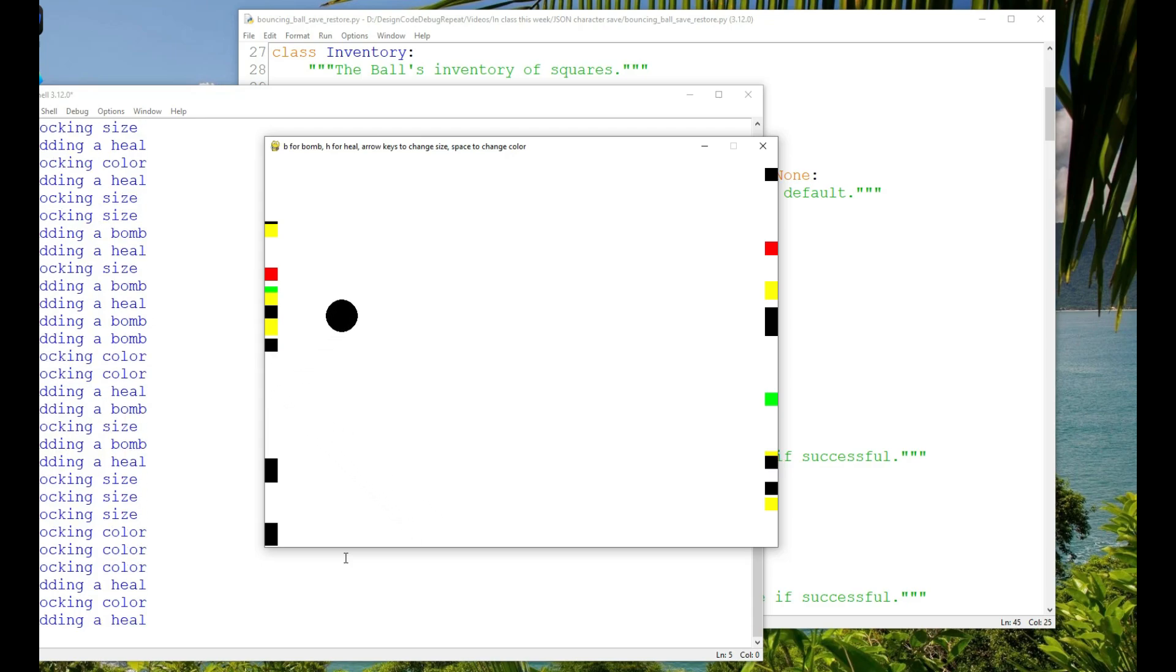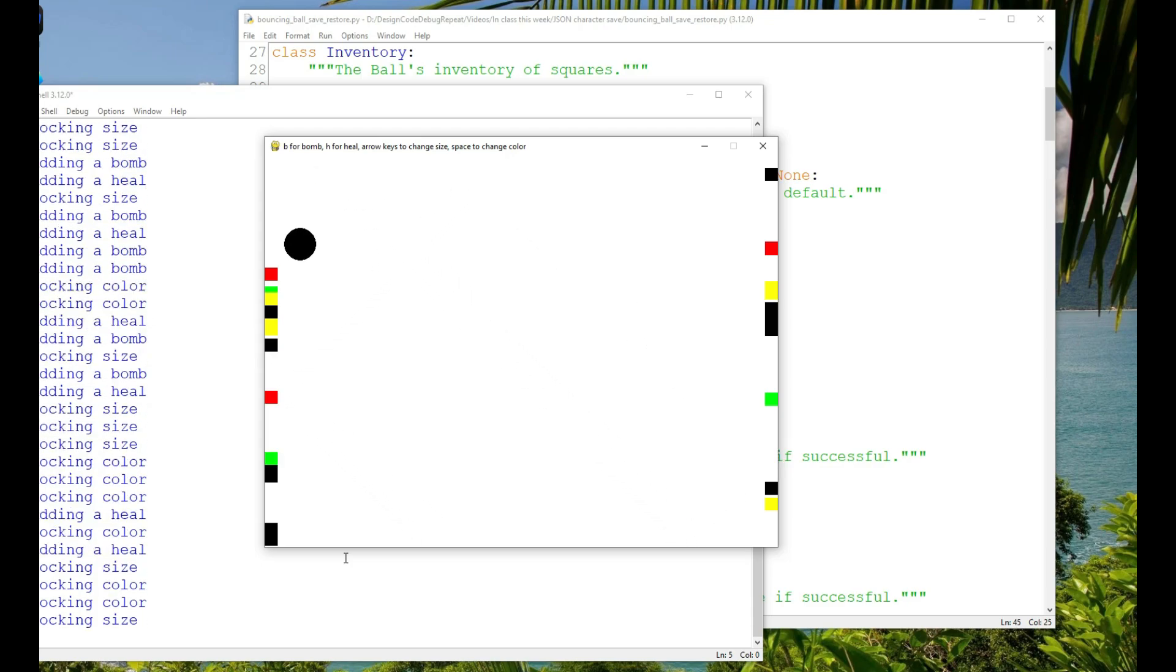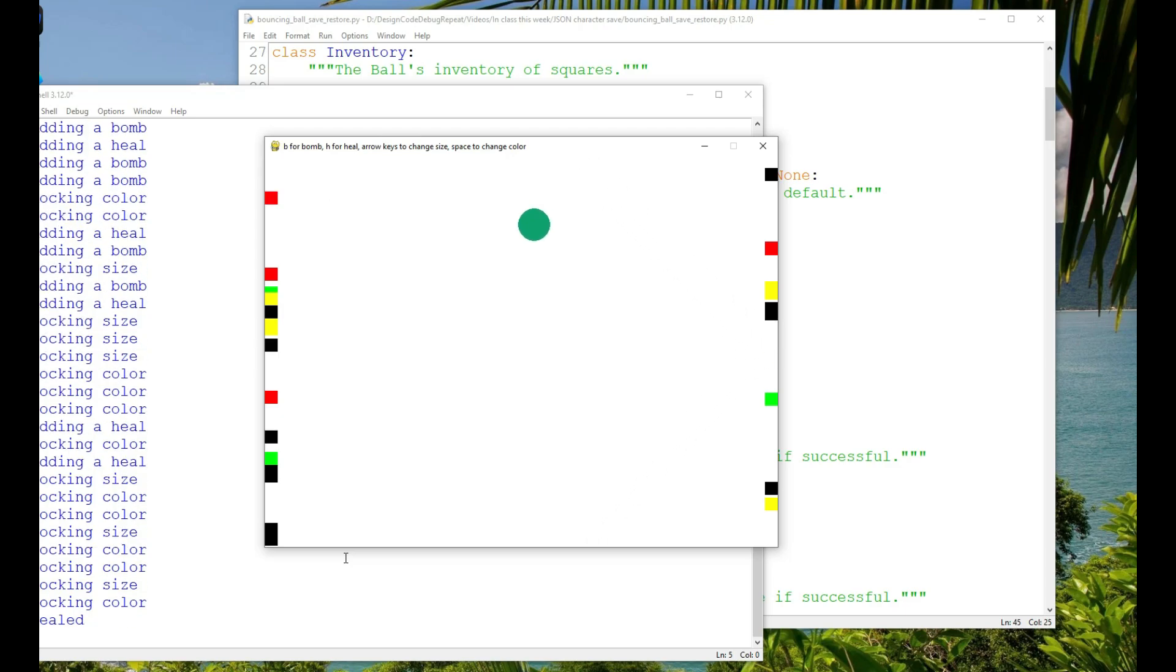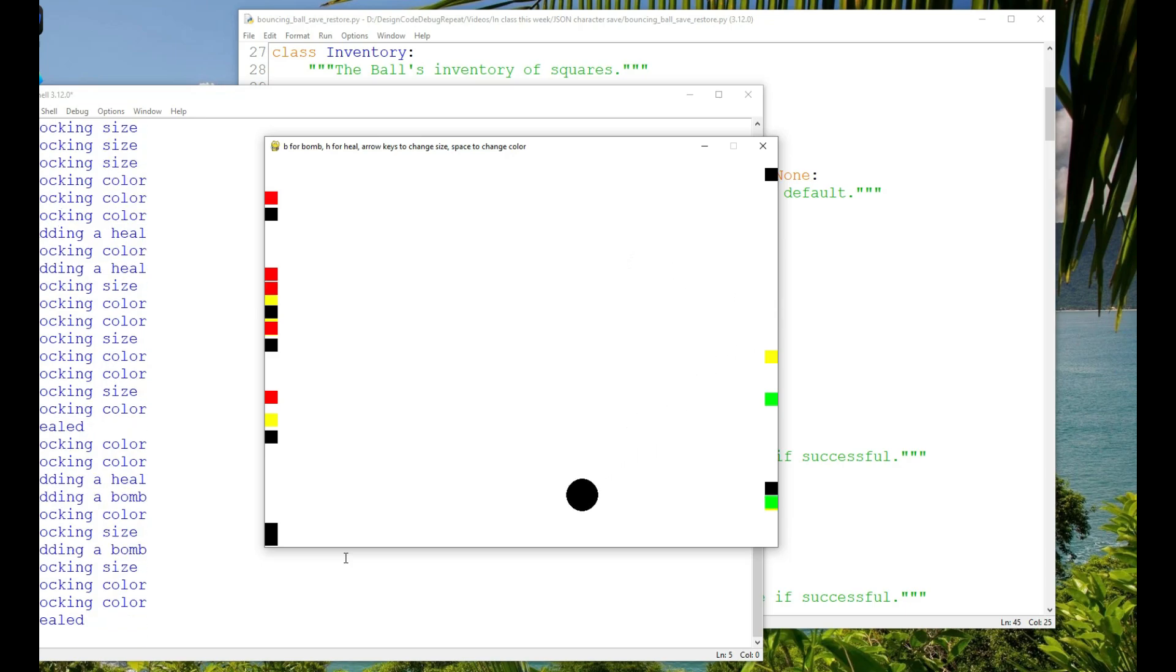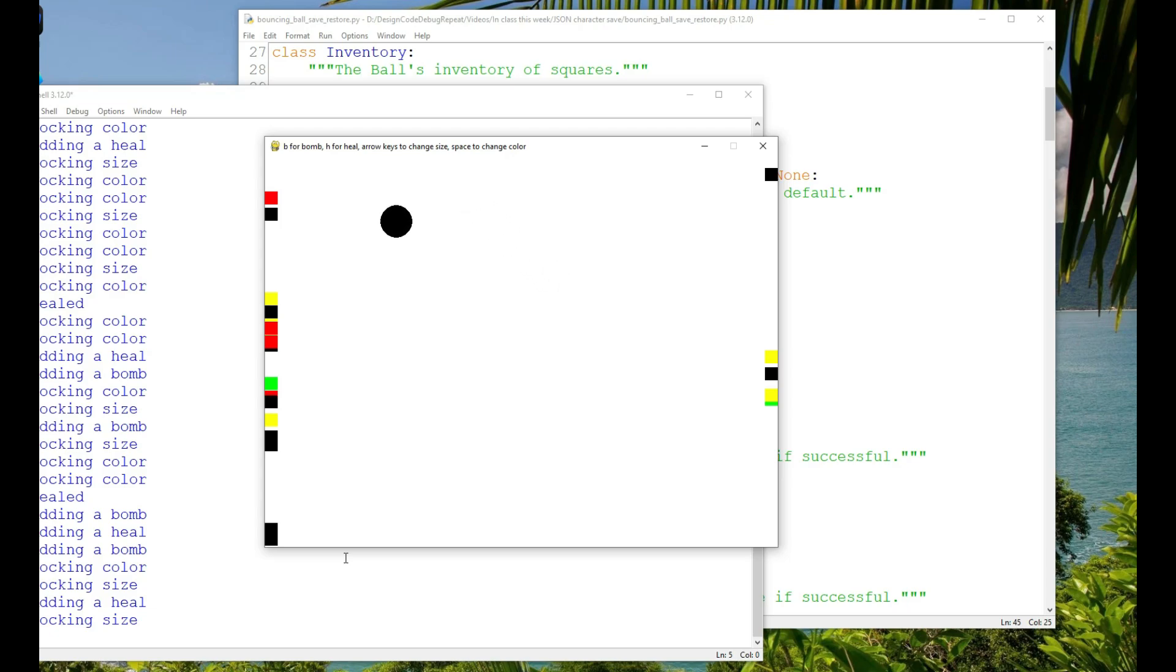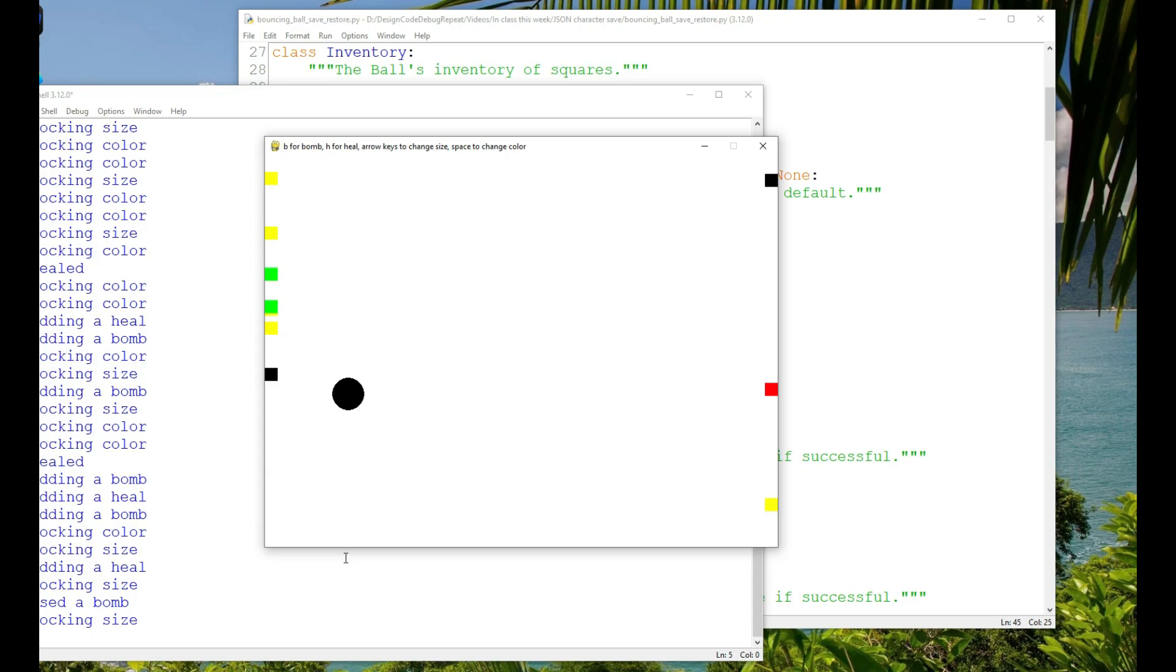If the player has a heal in their inventory, they can press the H key to heal their ability to change the ball's size and color. If the player has a bomb in their inventory, they can press the B key, and that will clear all of the squares from the sides of the game.